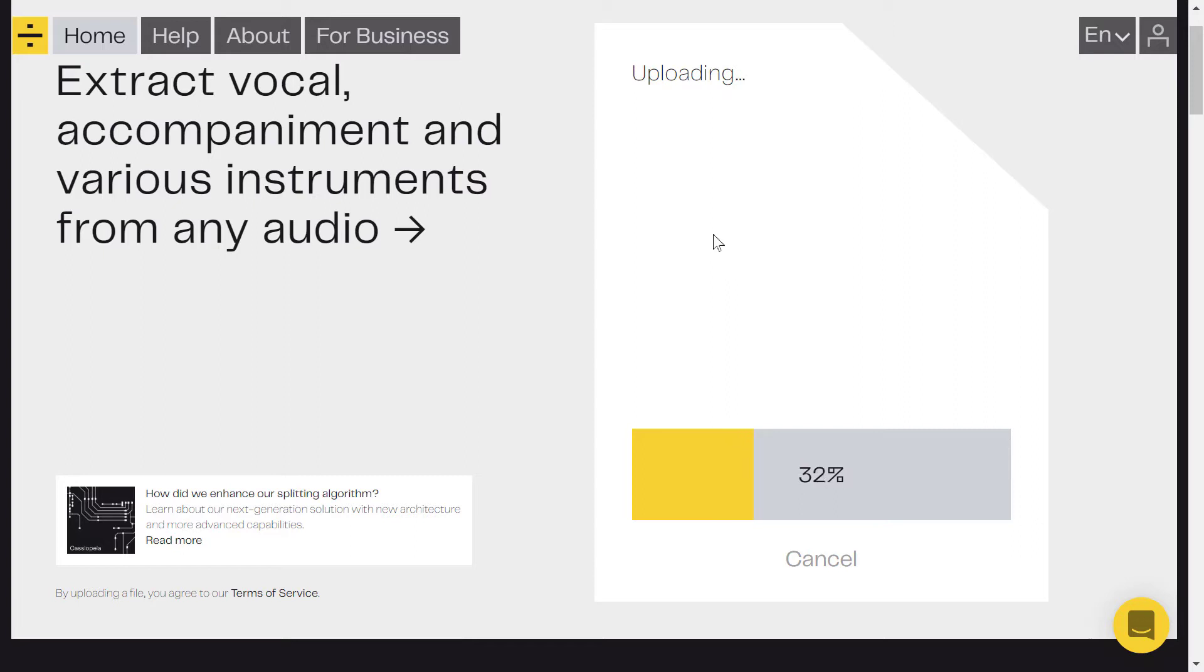But before that I need to make you hear the original sound before the separation, right? So this is my file, let's hear it. I will start right now.